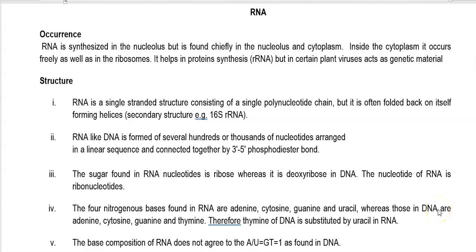Dear students, this is the last lecture related to the first unit. In this lecture, we are going to see RNA — that is the structure of RNA, and the various types of RNA and their functions.